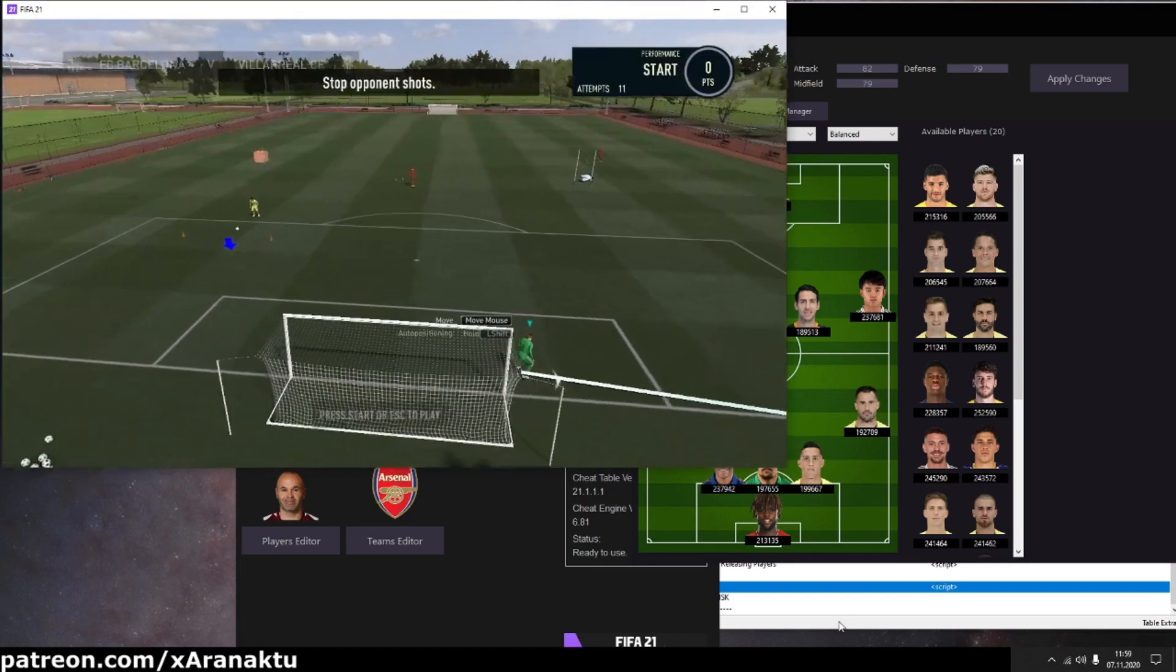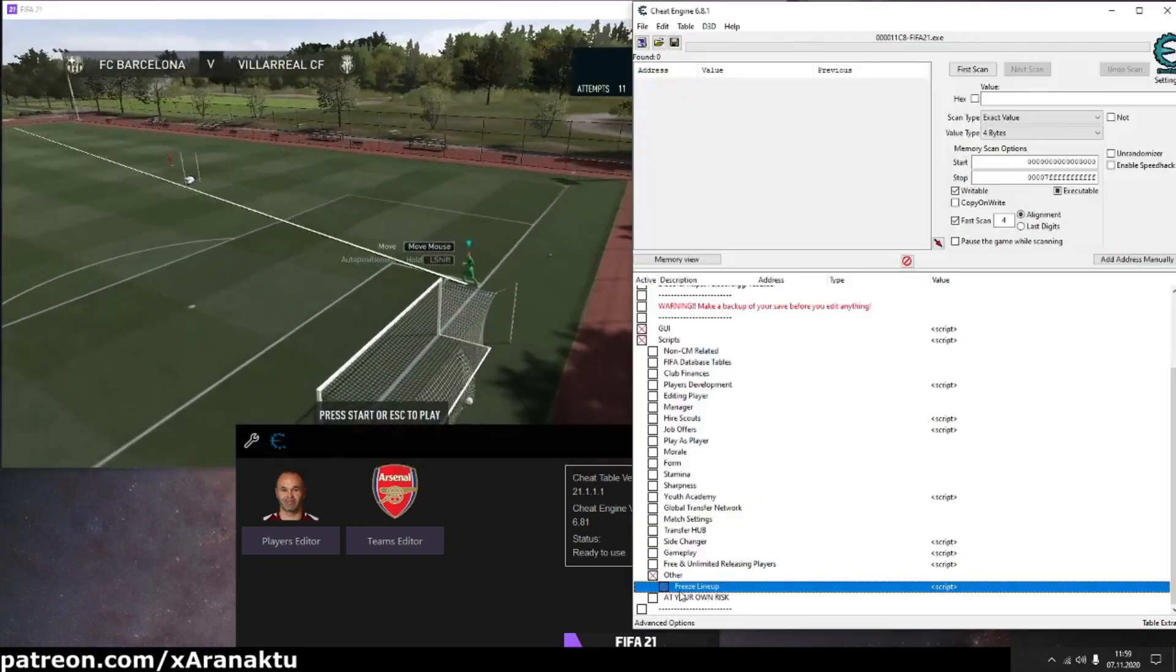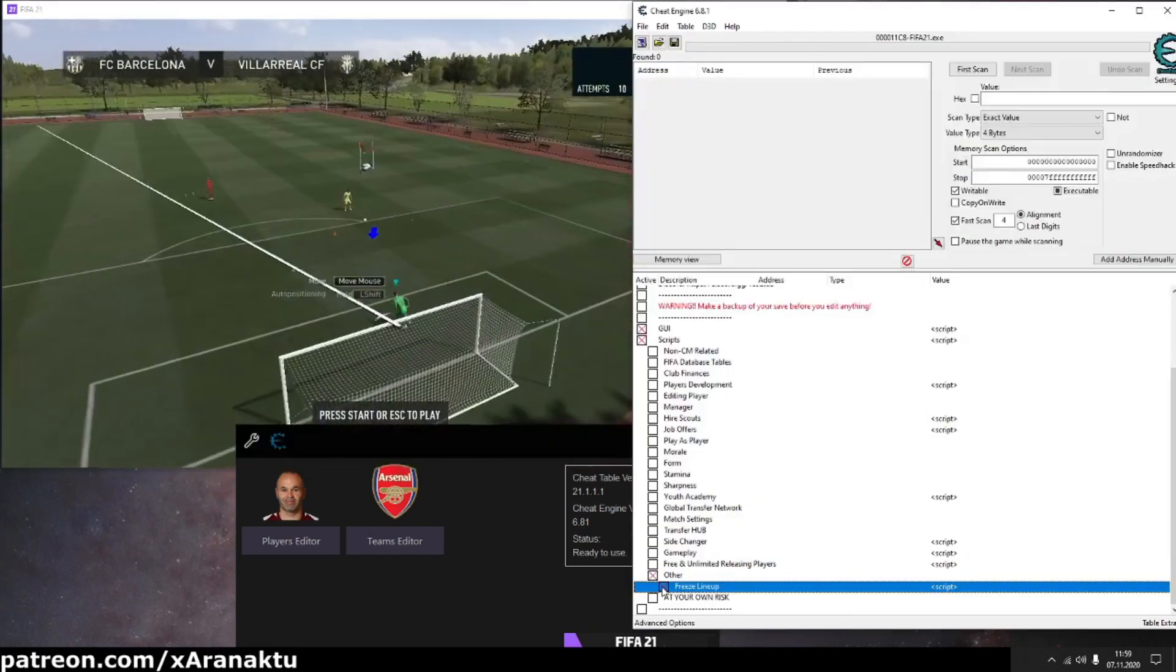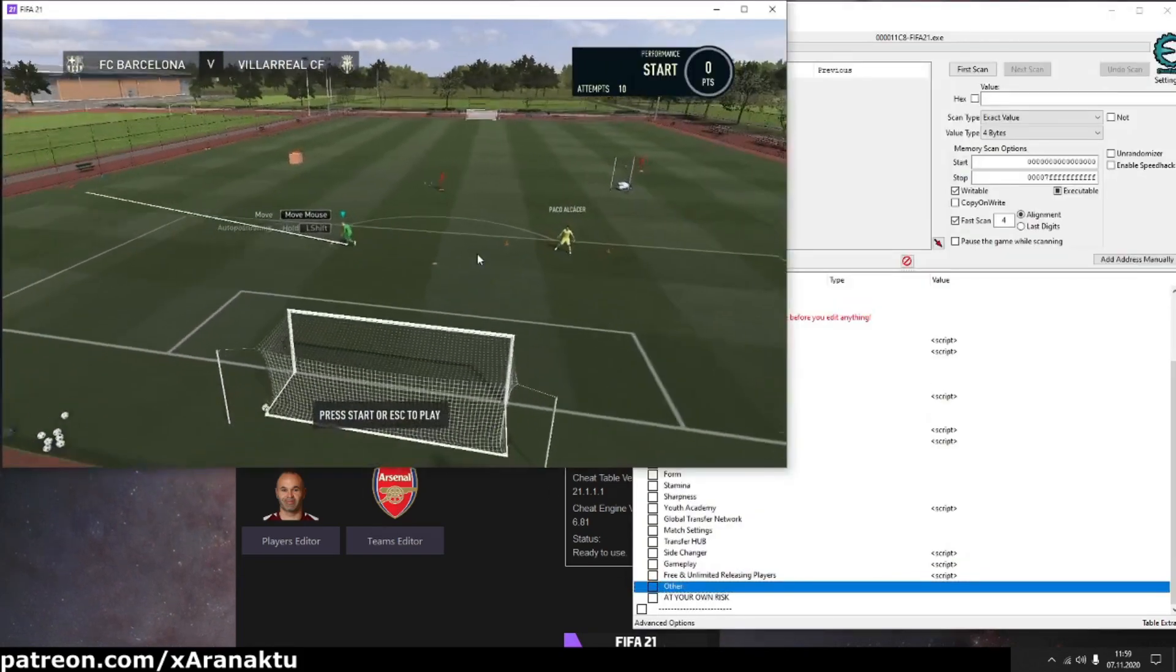If lineups look correct then you can start the match. When match is started, deactivate the freeze lineup script. That will reduce the chance of breaking your career save.